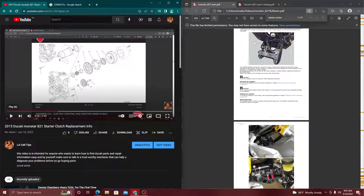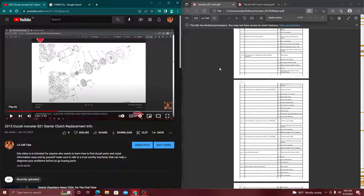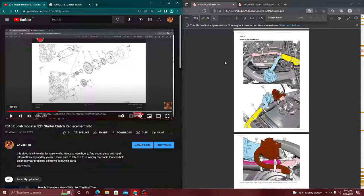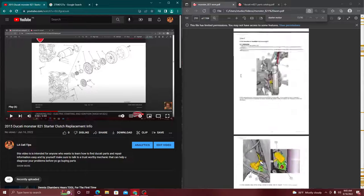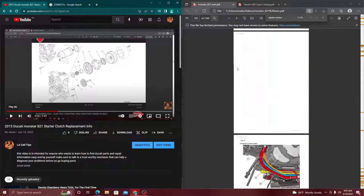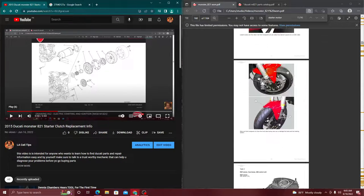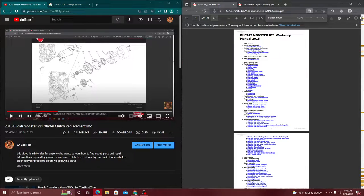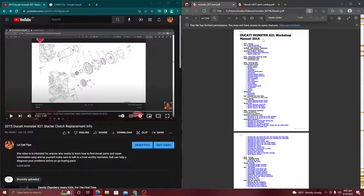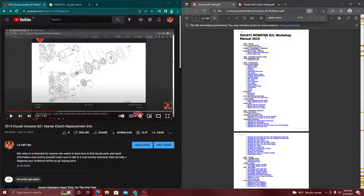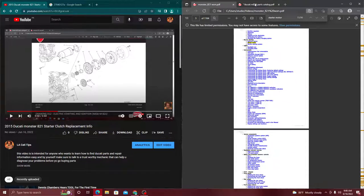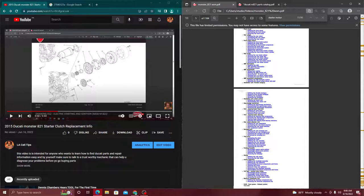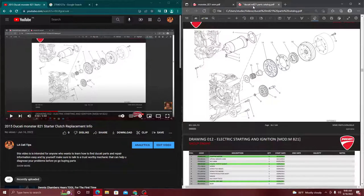All right, so let's get back into it. Now that we know what part we're looking for, let's say we already got the part. We have to get somewhere in range between all these videos you can go and download this PDF, which is the Ducati Monster 821 workshop manual for the year 2015.